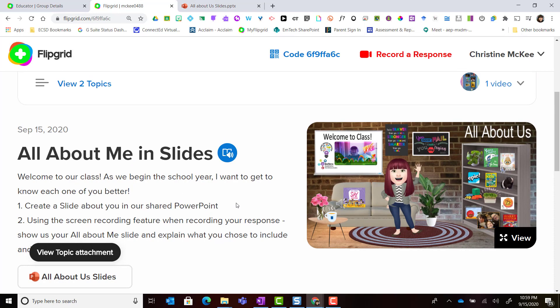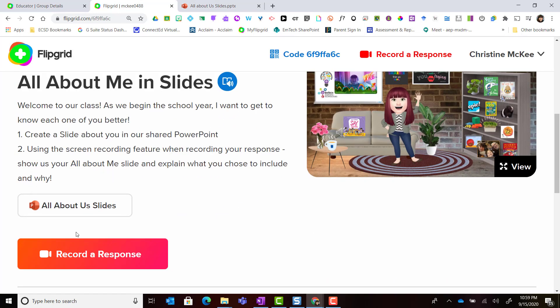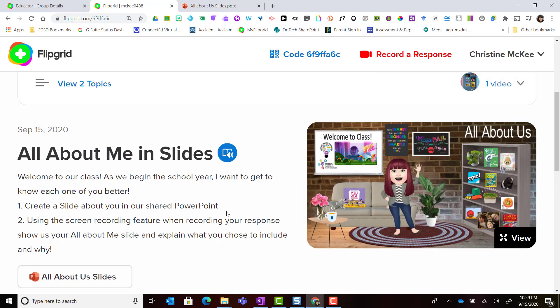Now before I click record a response, I want you to notice this blue button here. This is for immersive reader.